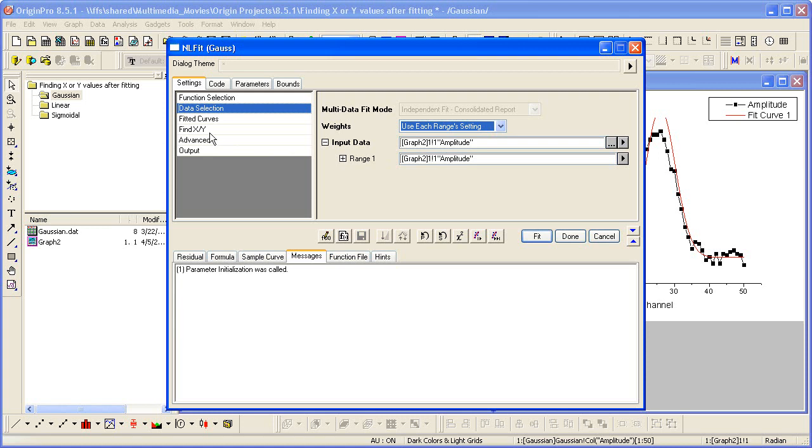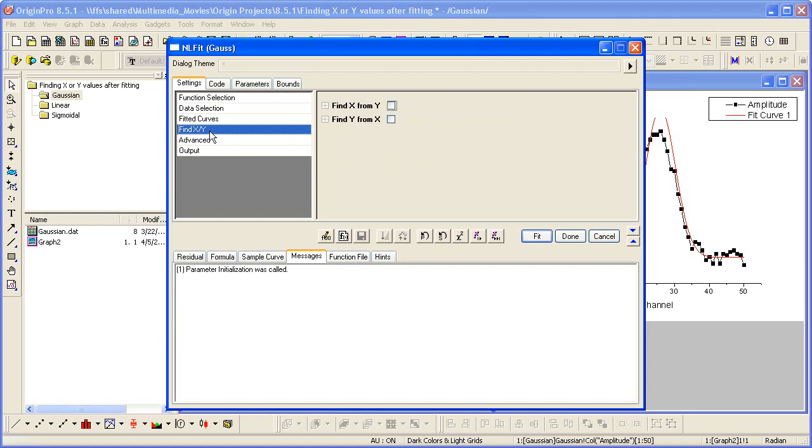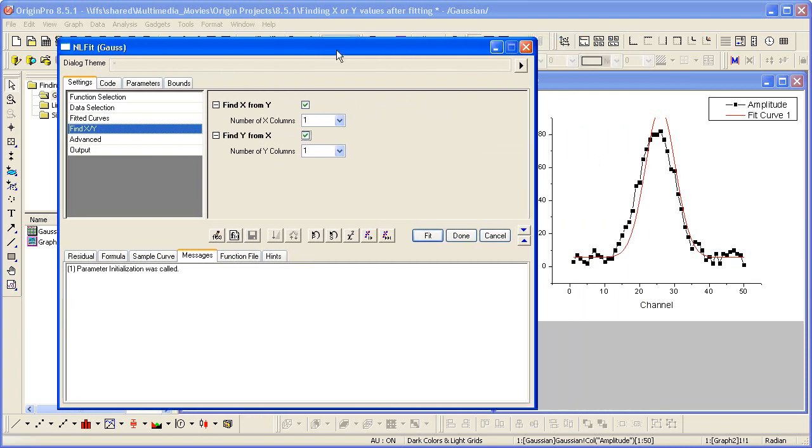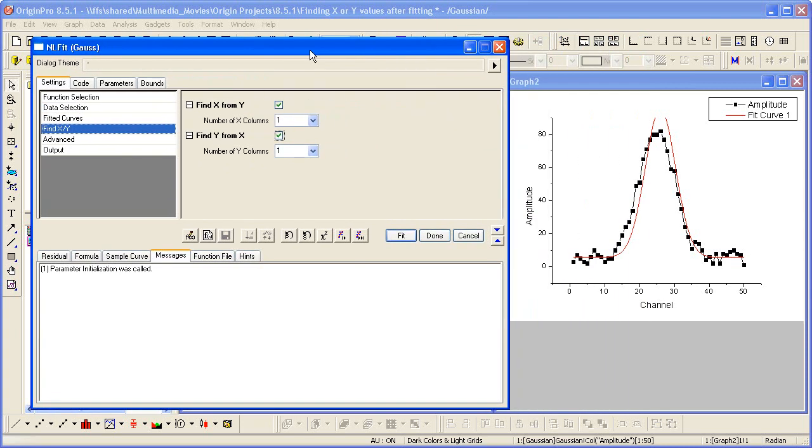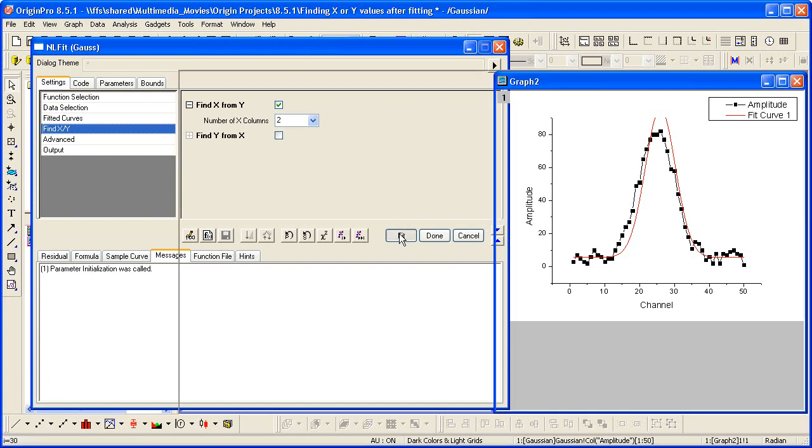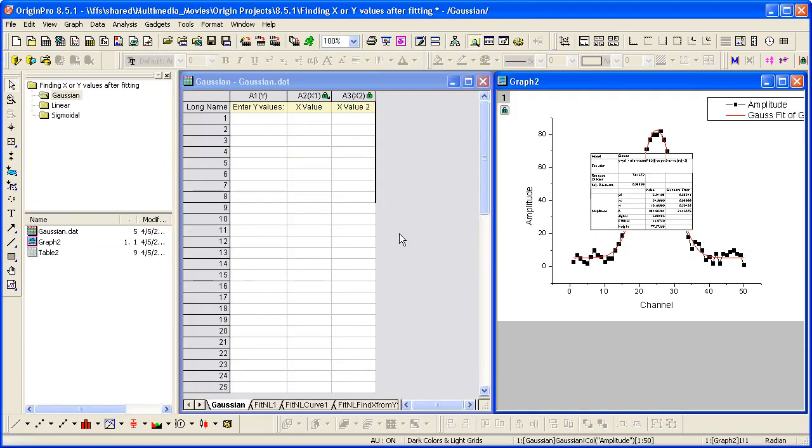If I want to use this fit curve as a standard curve to calculate unknown values, then again I simply turn on this feature here. Now in this case, for finding X from a given Y, there's going to be two results. So I need to say two columns. And let's go ahead and just calculate Find X from Y. So I click on Fit.